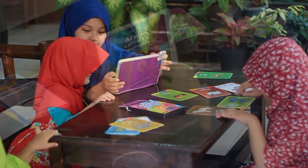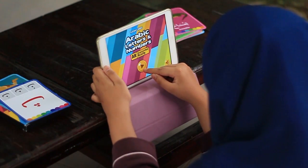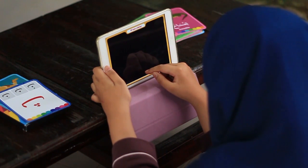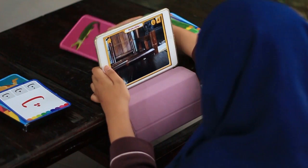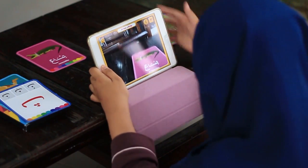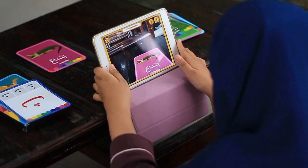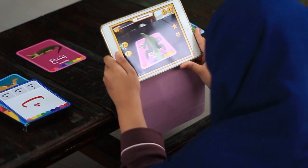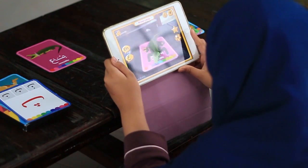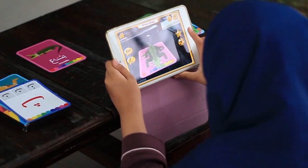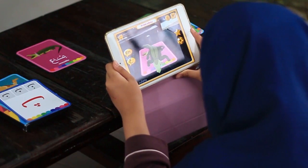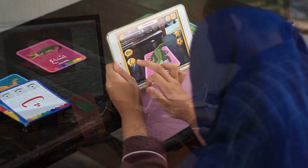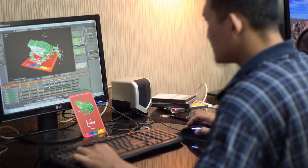I'm sure you guys already heard about AR or augmented reality, but just in case you haven't, basically an AR is when you see a product through your device, you will see a virtual 3D object coming out of it and stay on top or around that product. If you've played Pokemon Go before, that's one kind of augmented reality which is based on geolocation.